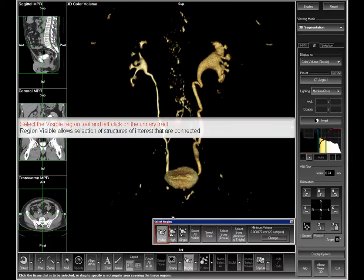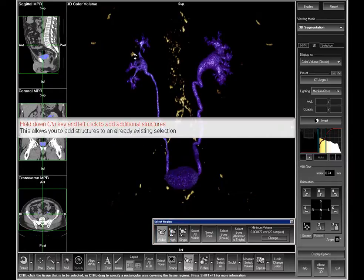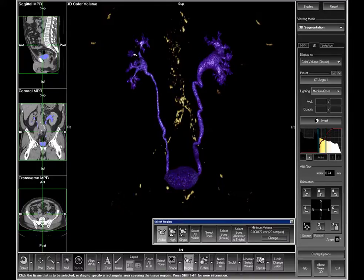Click region visible and left click on the bladder or one of the ureters to select them. Any additional area can be added by holding down the CTRL key and left clicking on the structures to be added to the selection.